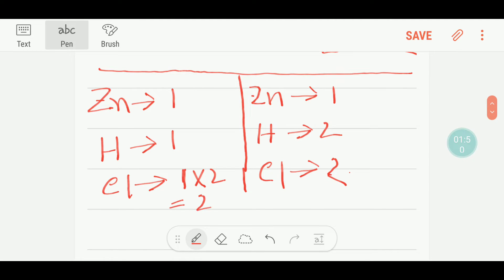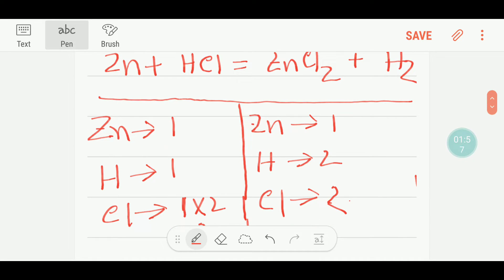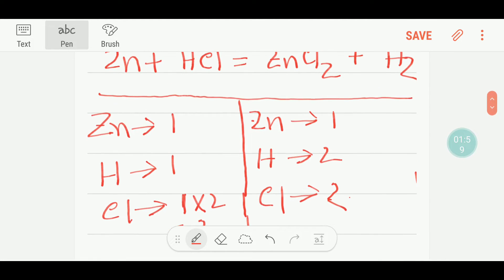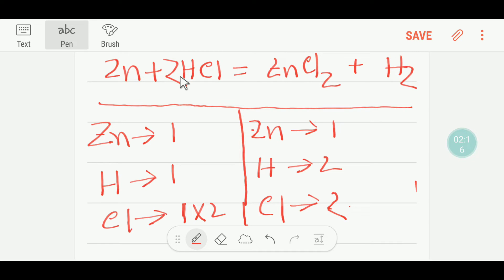Multiplying HCl by two gives us two chlorine atoms on the reactant side, balancing the chlorine. By the universal rule, multiplying HCl by two also changes the hydrogen count: one times two equals two hydrogen atoms. So now chlorine is balanced, hydrogen is balanced, and zinc is balanced — this is the balanced equation: Zn + 2HCl → ZnCl₂ + H₂.